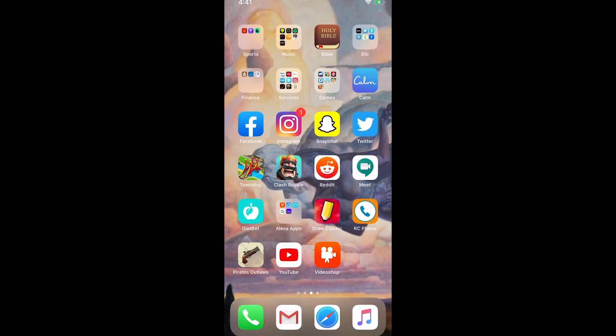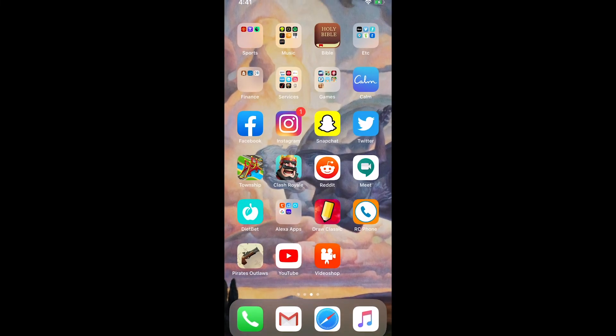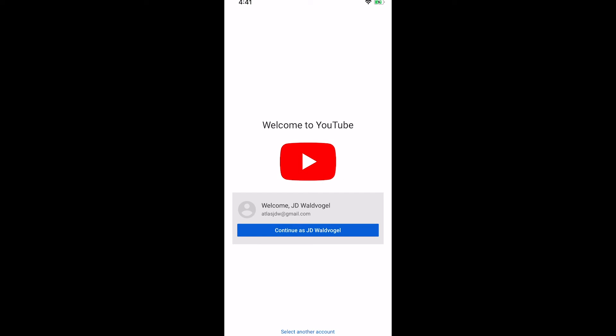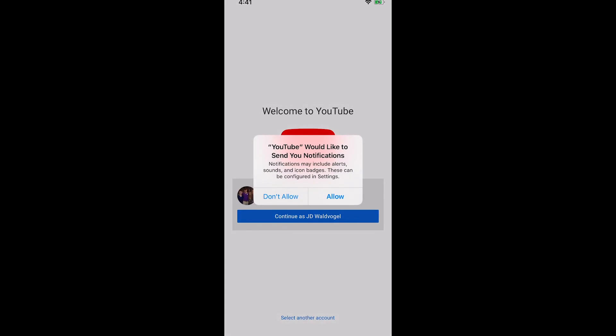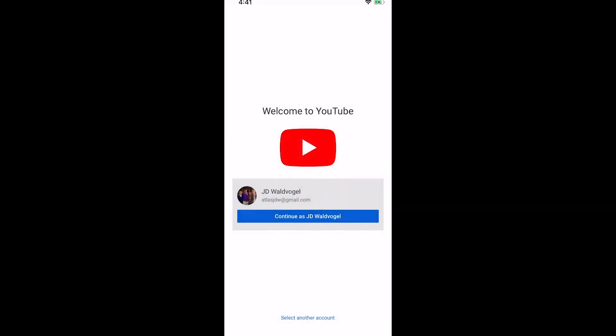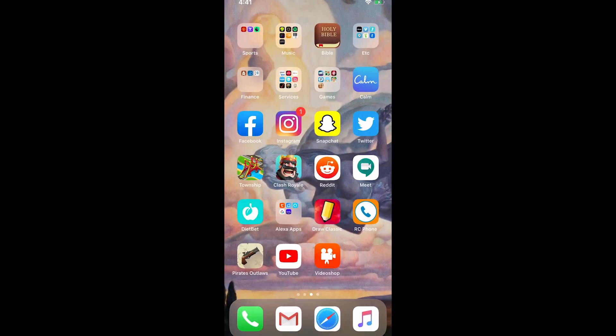Then once you've got your video, you can click on the YouTube app right here — you can upload your video directly to YouTube through your account. Or of course you can upload it directly to Facebook through your phone as well. All right guys, good luck!